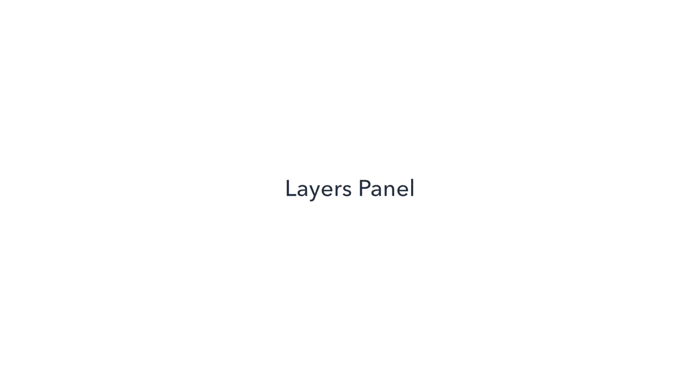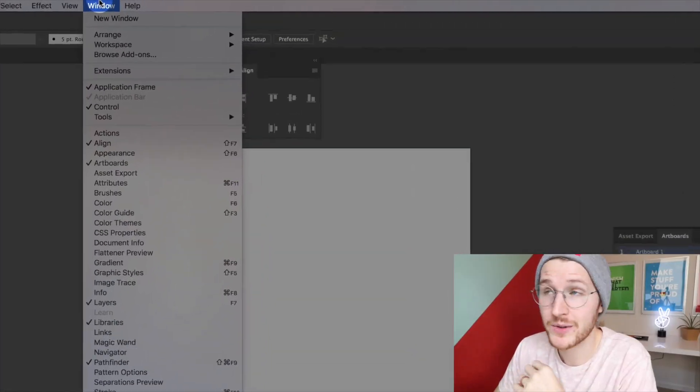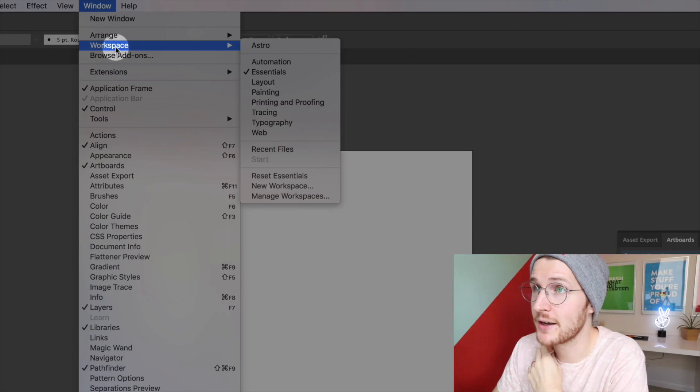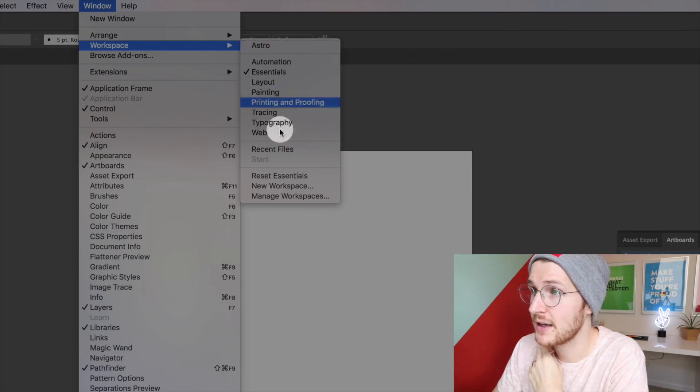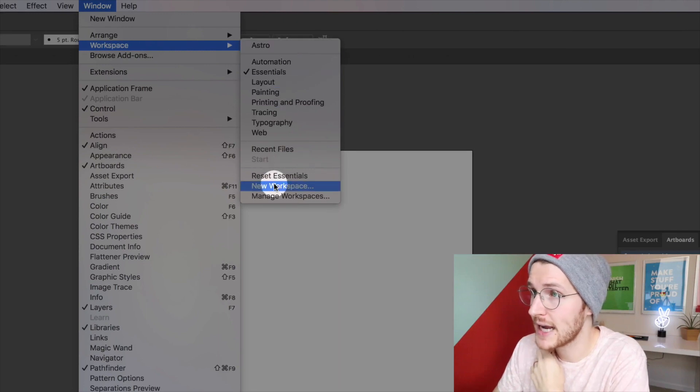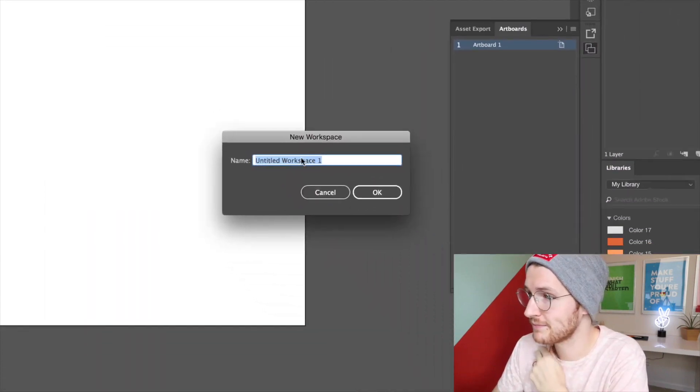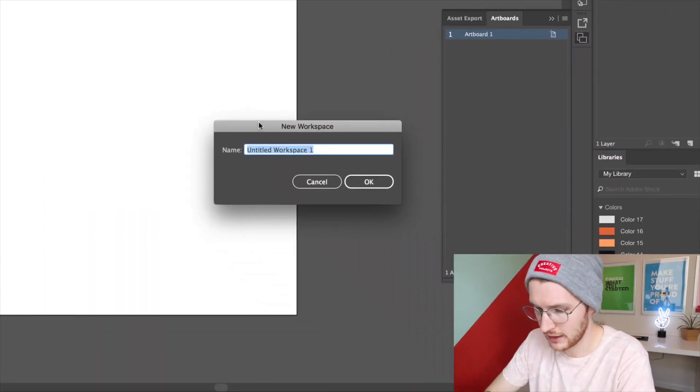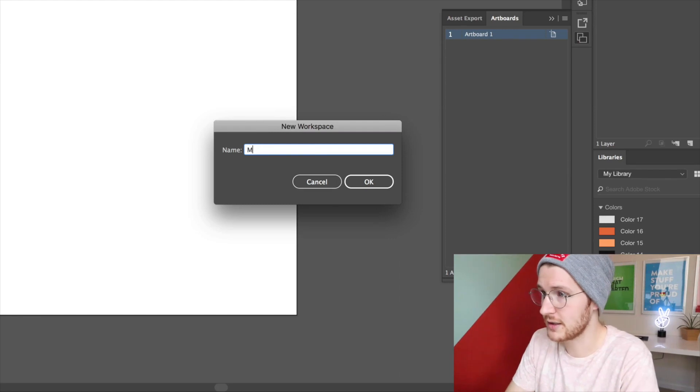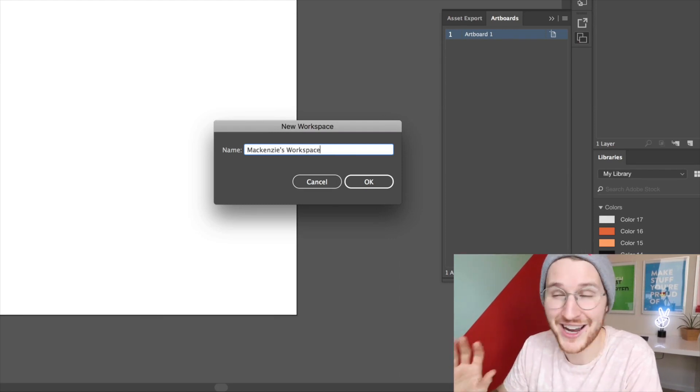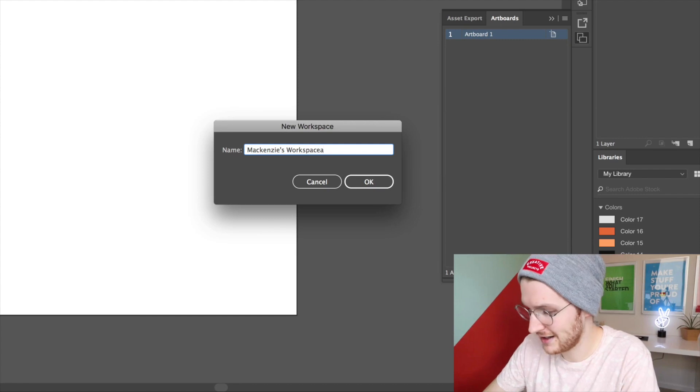So what we'll do is go up to Window and Workspace and let's say New Workspace. I'm just going to call this McKinsey's workspace, but you can call it whatever you would like. Let's click okay.